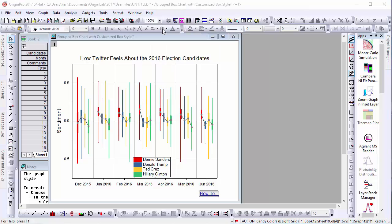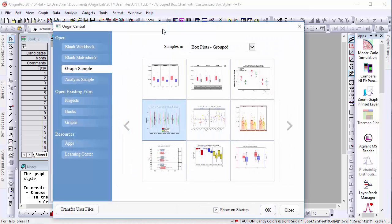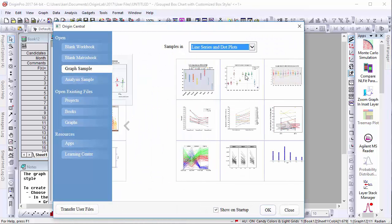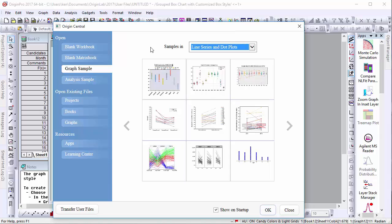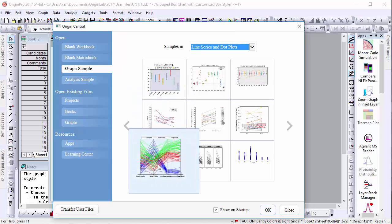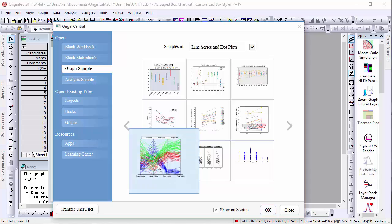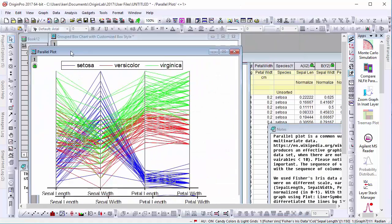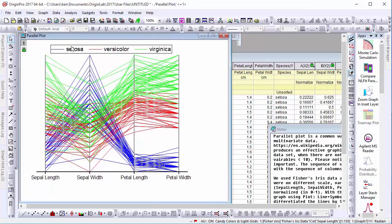To demonstrate, we'll open the parallel plot example from Origin's line series and dot plots. Here we have Fisher's iris data plotted to show the difference between the measurements of different parts of the flower anatomy.